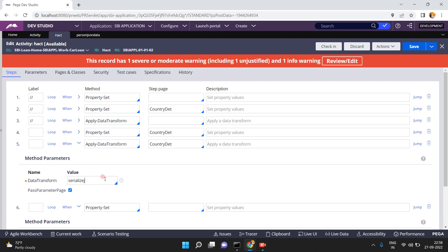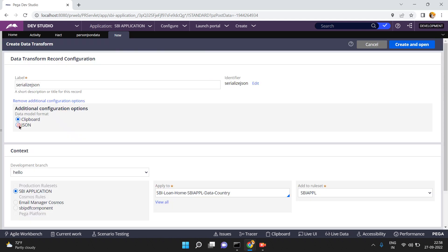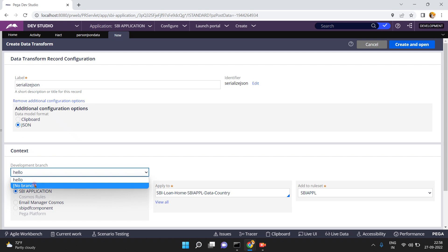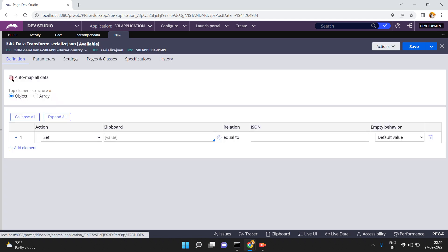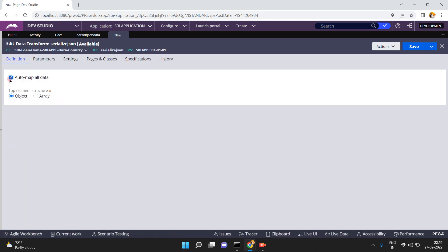I am going to create a new data transform and pass the current parameter page. You must select the data transform type as JSON. Now I am selecting my class name 'data-country' and clicking create and open. There are two options: auto map all the data, or if you want to explicitly map you can do so.